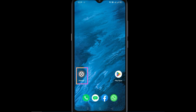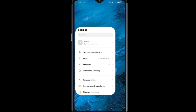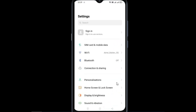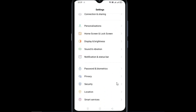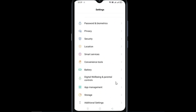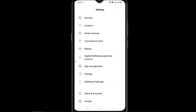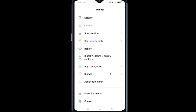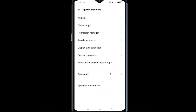Tap your phone settings. Now go to app management, then go to app list.